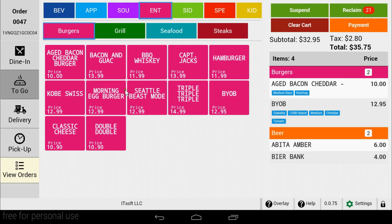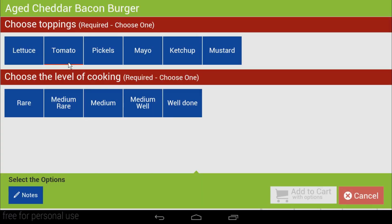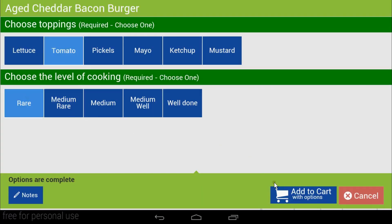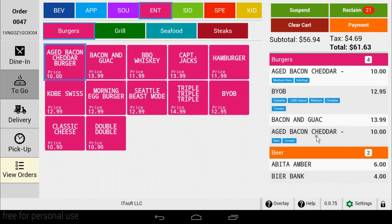To add items to the order, simply tap the item you want. If the item contains modifiers, you will be prompted to make your selection. As you add items to your order, you'll notice the items appear in the cart on the right side of the screen. The cart can be broken down by category, and the modifiers and the item's prices will be visible too.